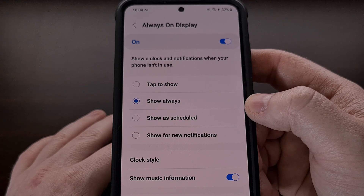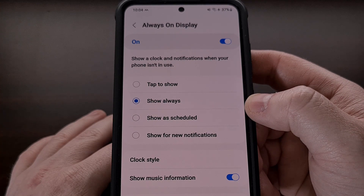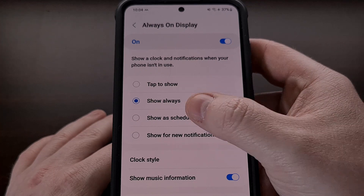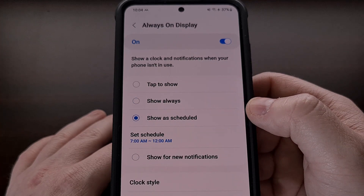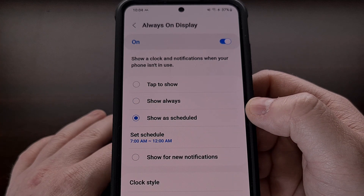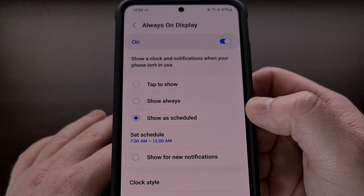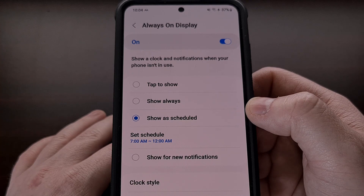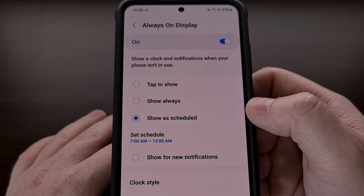But you could also set a schedule so this mode is only enabled during a certain time frame, which is great for when you're laying down in bed, for example, or while you're just at work.